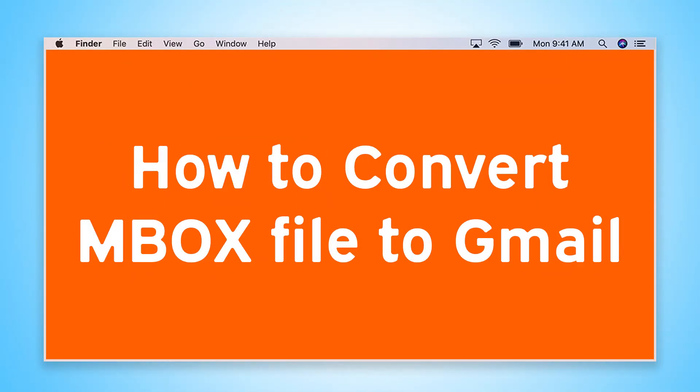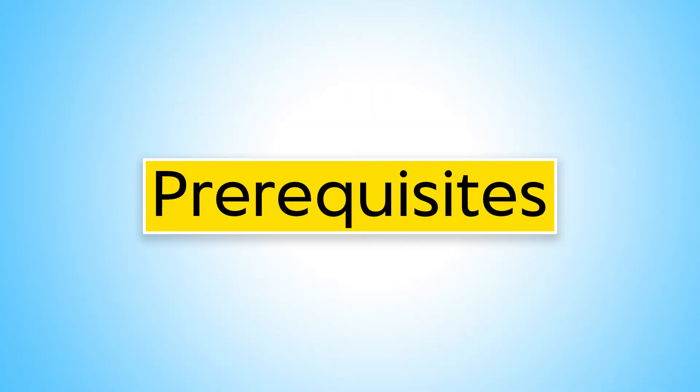Are you looking for a solution to convert MBOX file to Gmail? Let's check the prerequisites for importing MBOX to Gmail using MacUncle.